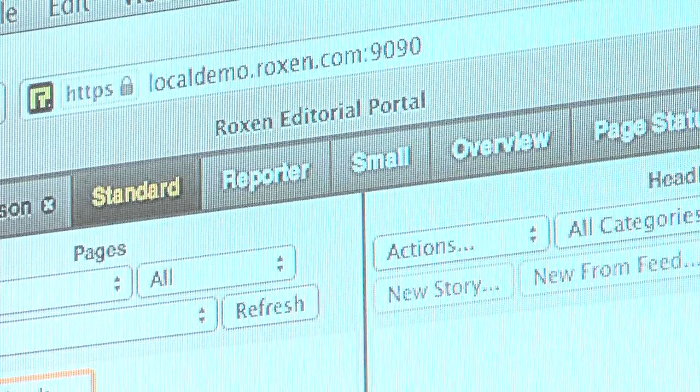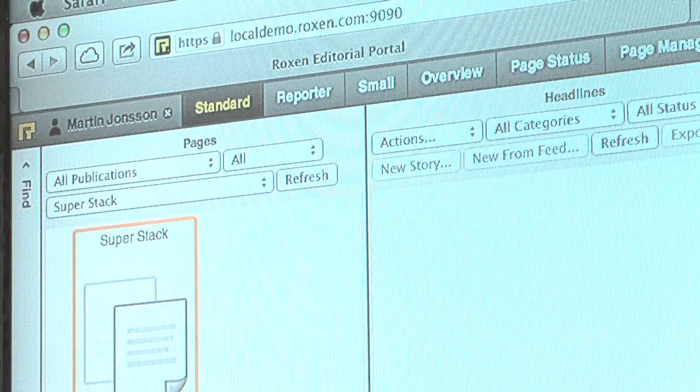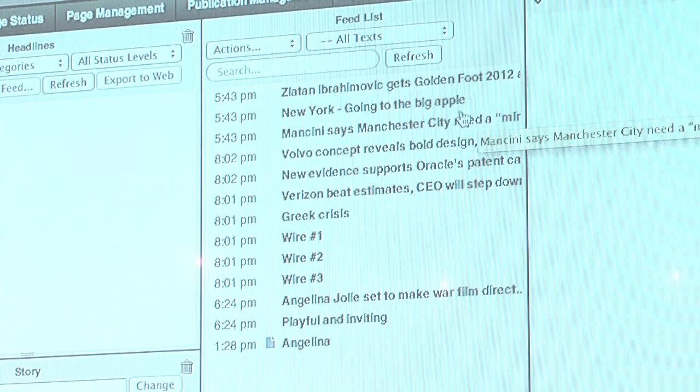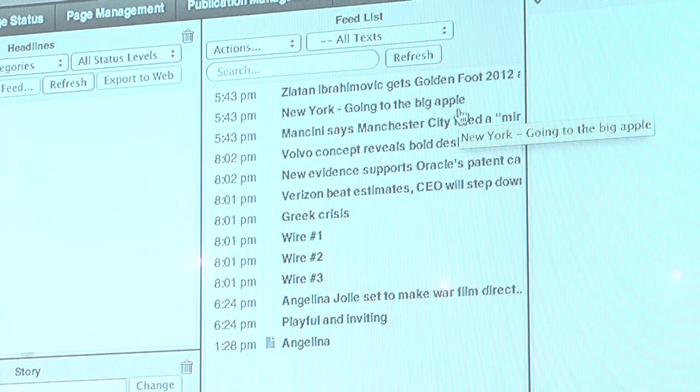I'm Martin Johnson of Roxxon Internet Software. We make a product called the Roxxon Editorial Portal. It's a web-based production system for print, web, and tablets, focused on efficient production — lean production really. The system can import data from feeds, from XML feeds, from Word documents. You can even email it to the system and it will extract texts and images from your emails. You can do free text searches in your feeds.